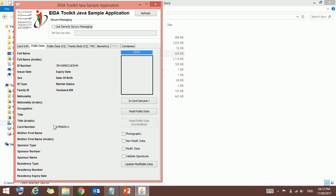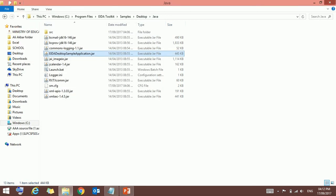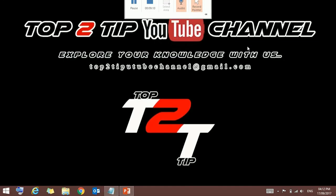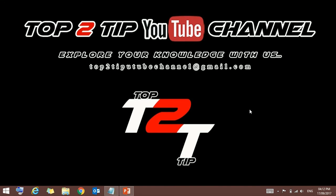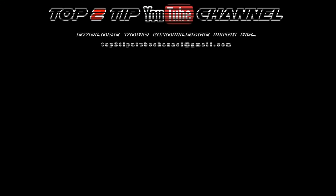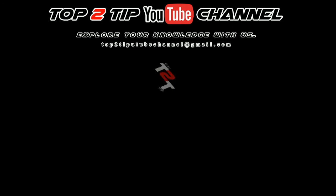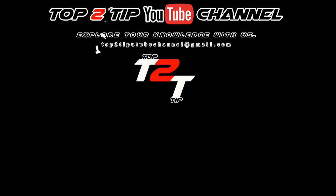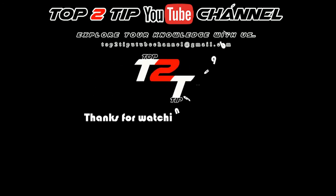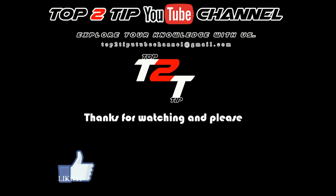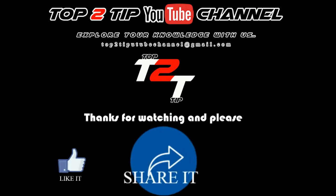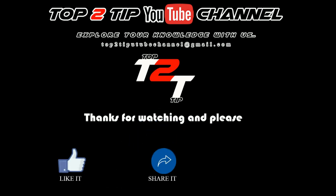If this process is working fine, it means the installation is successfully done. Thanks for watching, have a nice day. Please like and share our channel and do subscribe.